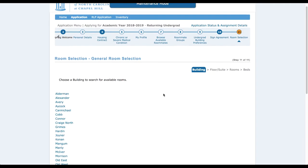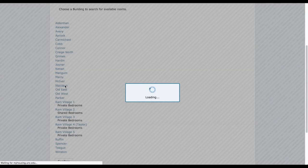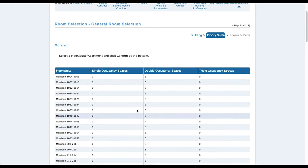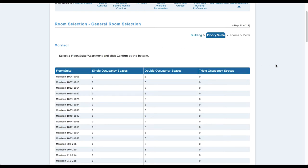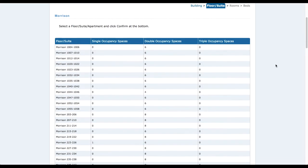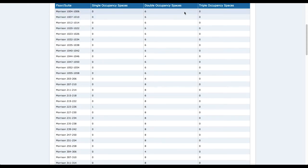Now we're going to go through the same room selection, but this time for a suite. We're looking through all of the Morrison rooms. Basically the same thing applies as hall style — the number of double, single, or triple occupancy spaces indicates how many beds are available. Double occupancy divided by two, single divided by one, triple divided by three — that's how many rooms are available in the suite.